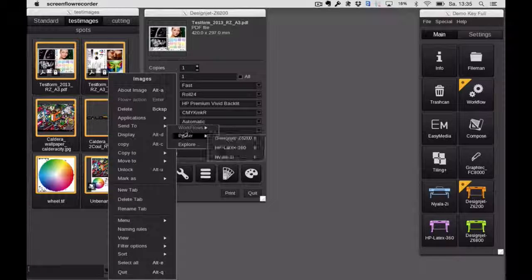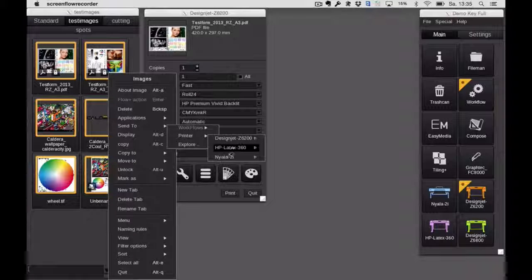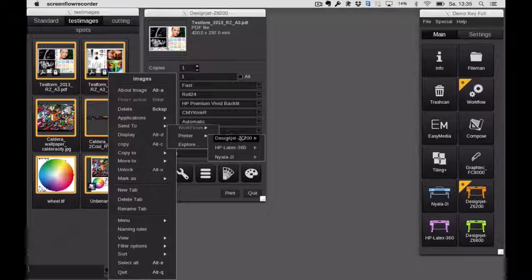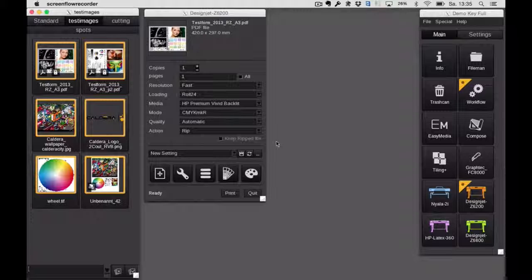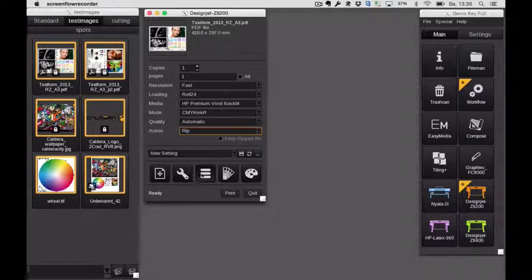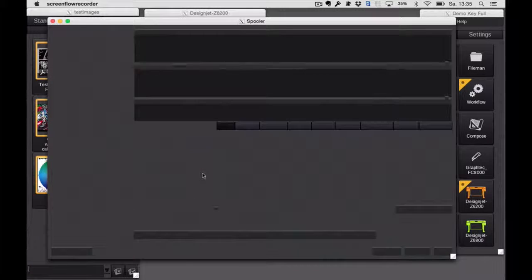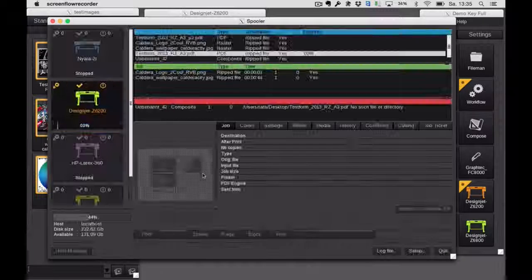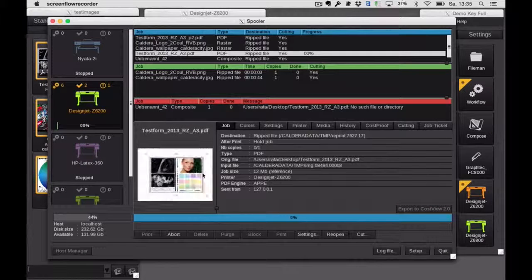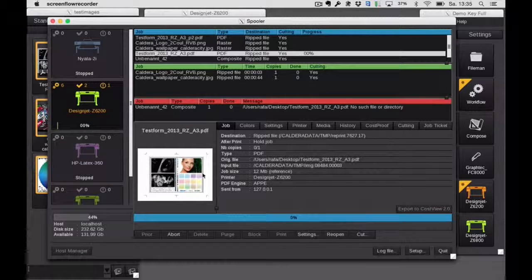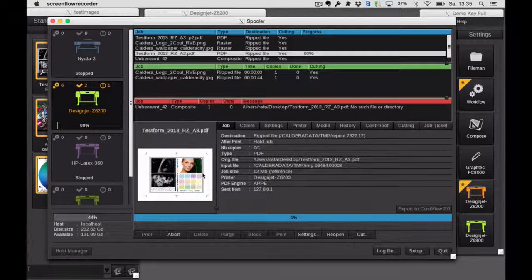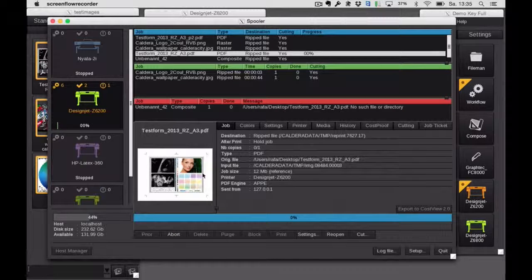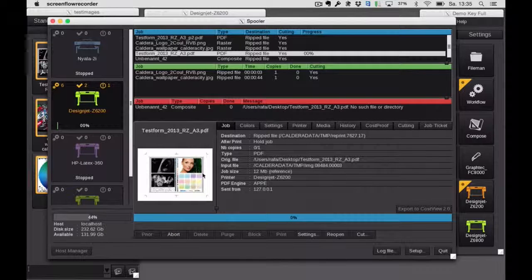And now this user configuration is automatically a so-called quick print. So I select several files, go send printer, choose the printer, and there I have my setting. So with just that click, all of those files will fall into the spooler and will be ripped with exactly these settings I have defined before.